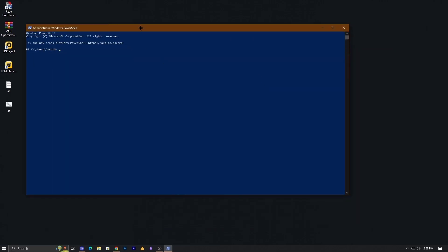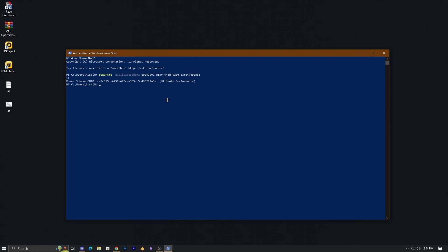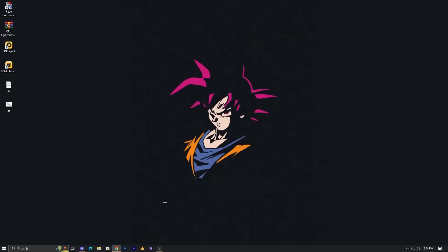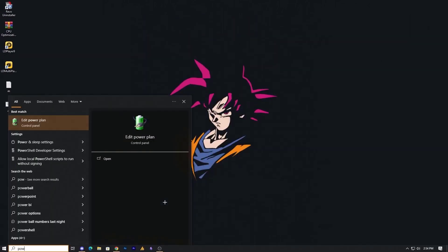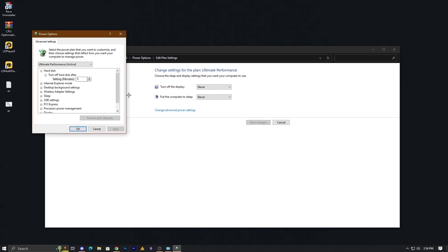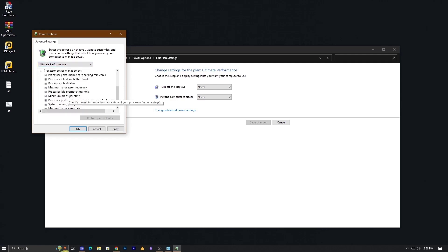Once you launch PowerShell as administrator, paste the command using Ctrl+V and hit Enter. That's it — ultimate performance is now unlocked. Close it and go back into power options, then change advanced settings. You will now see an additional power option available.